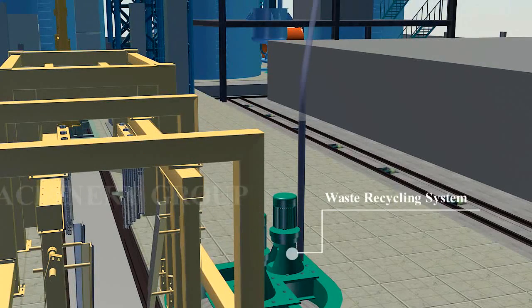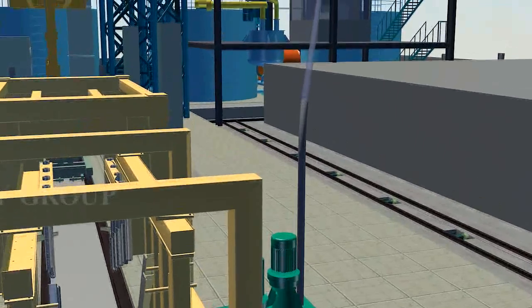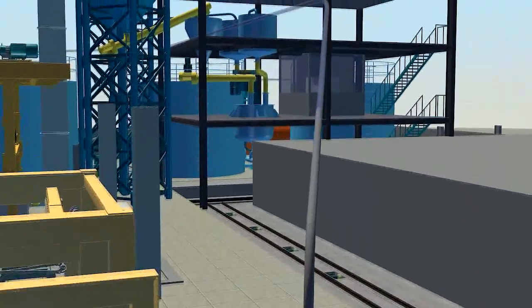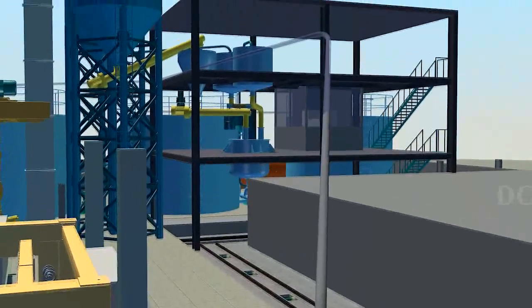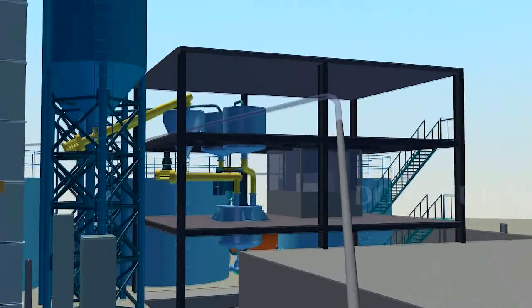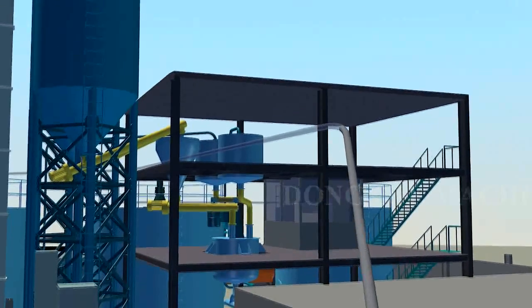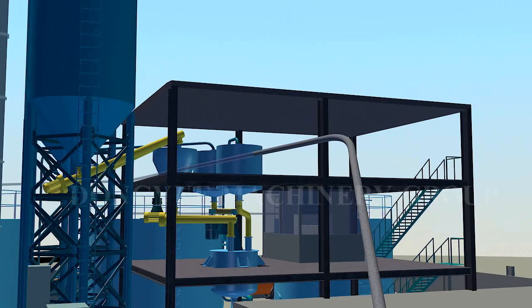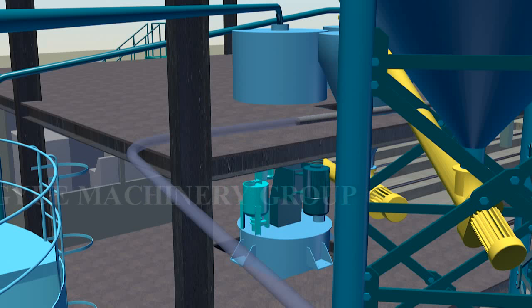Waste generated in the production process is added back into new production processes through the waste mixing and pouring system. No wastewater, solid waste, or waste gas is generated.